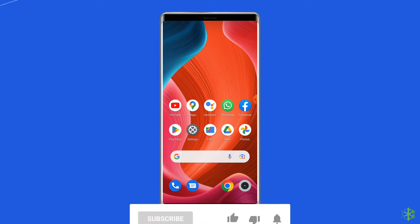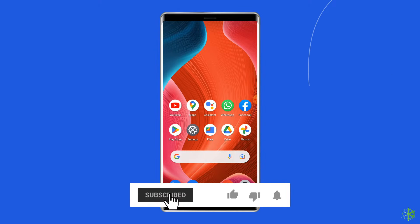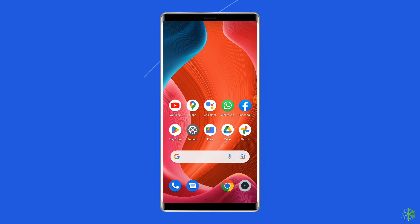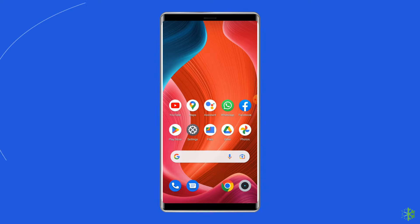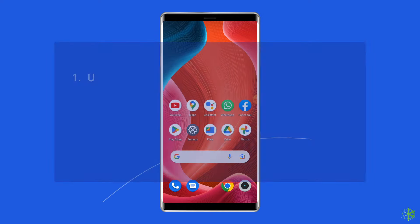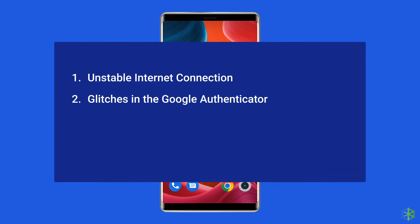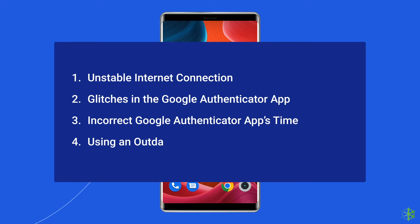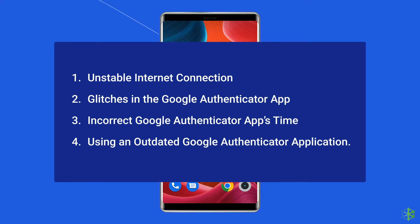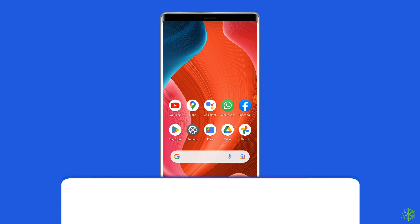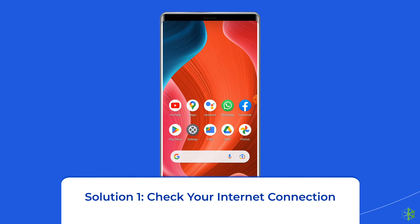Before heading towards the solutions, make sure to like and subscribe to our YouTube channel. Now let's move on to fix the Google Authenticator wrong code try again error on Android. Most probably, the Google Authenticator invalid code error occurs due to unstable internet connection, glitches in the app, incorrect device date and time, or using an outdated Google Authenticator application.